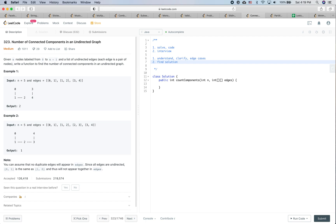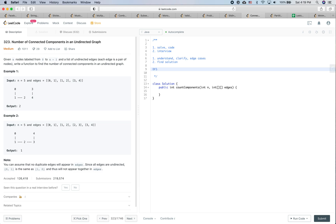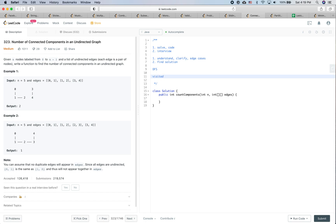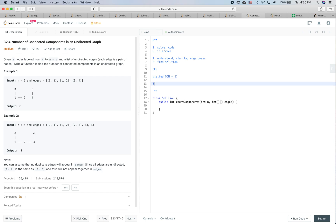For this problem, the first idea that comes to mind is to use DFS. We will have a visited vector to track which nodes we have already visited. If a node is not visited, we find its edges and neighbors, and keep visiting until we join all the nodes. Every time we call DFS, we should be able to mark all the nodes in the connected component as visited. The runtime is going to be O(N + E), where E is the number of edges and N is the number of nodes.